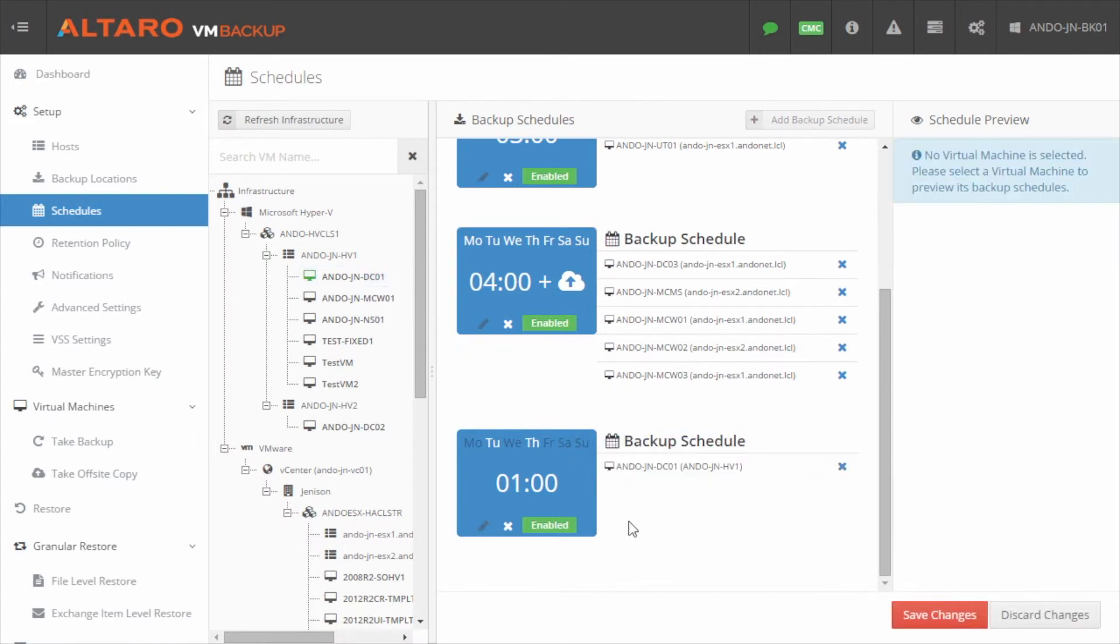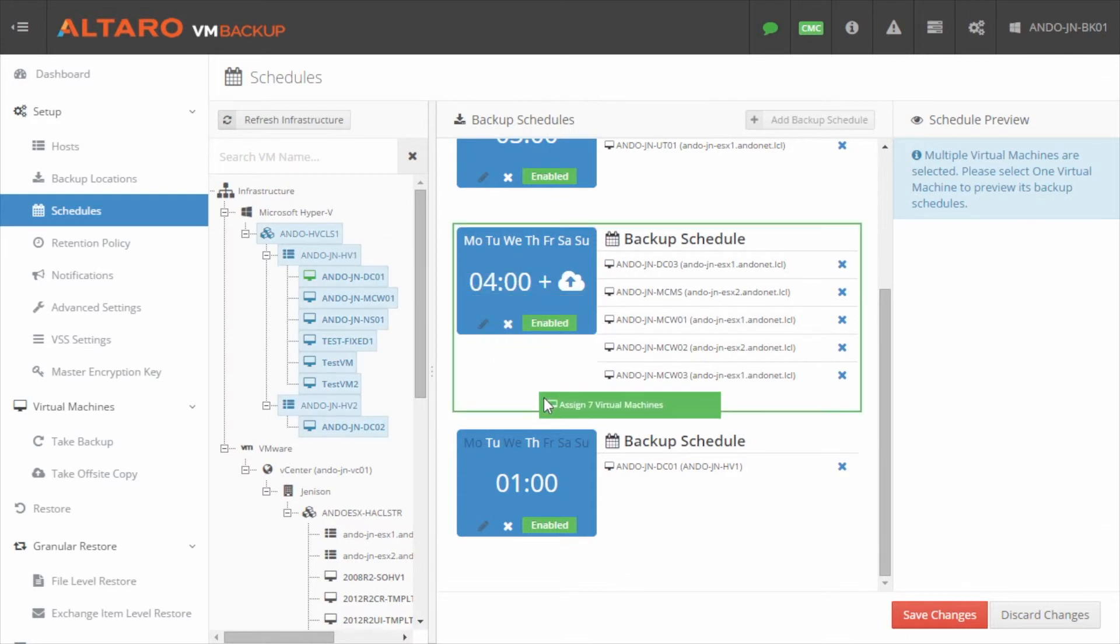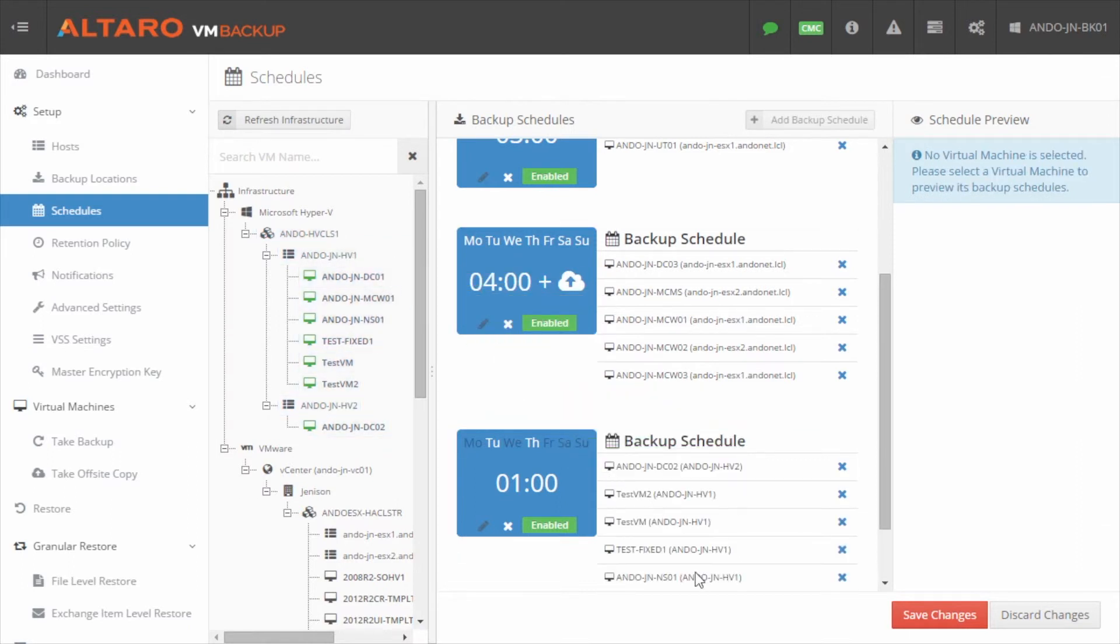Additionally, if you want to assign all VMs on a host or in a cluster to a given schedule, you can click and drag a host or cluster object to the schedule as well to assign all VMs underneath directly to that schedule.